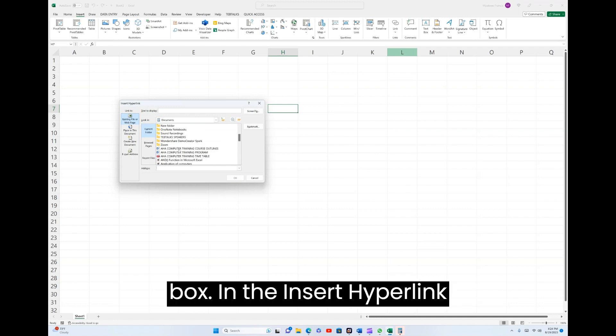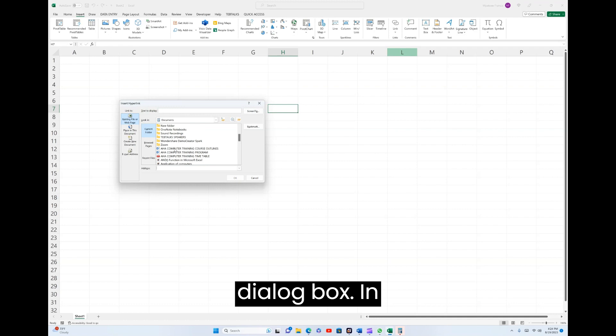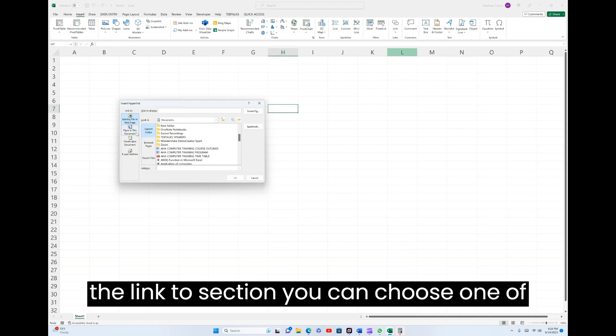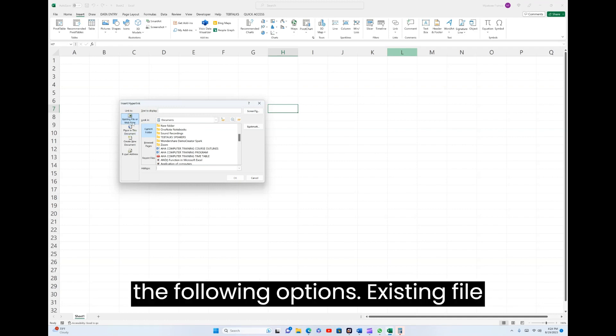In the Insert Hyperlink dialog box, in the Link to section, you can choose one of the following options.